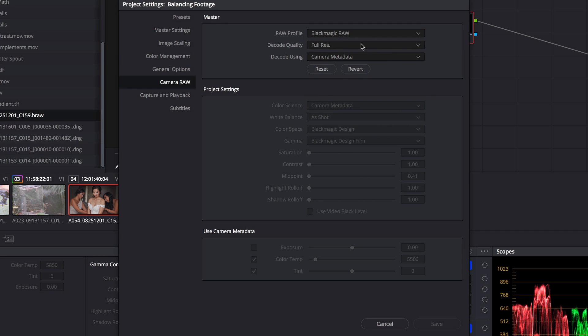We're decoding at full resolution. I'll choose Camera Metadata, or the encoding that was set in the camera, and click Save.